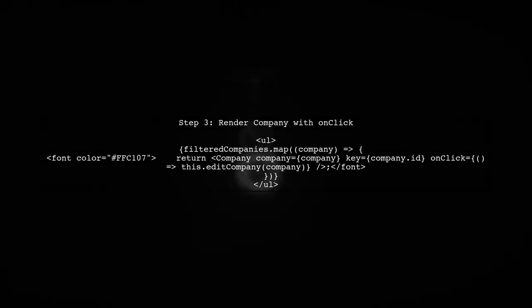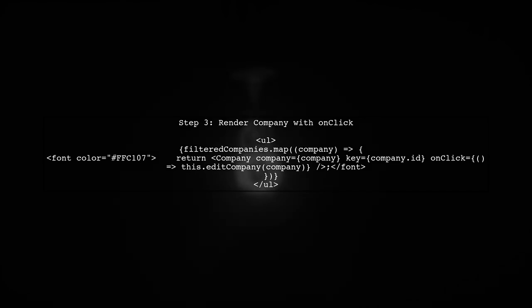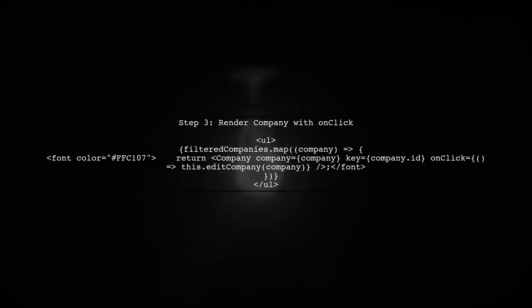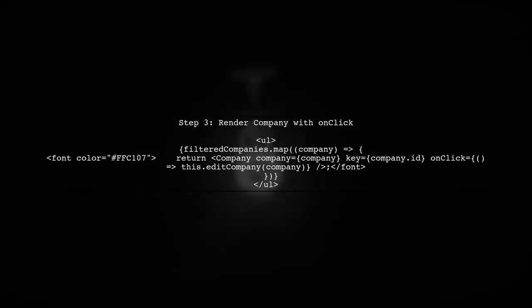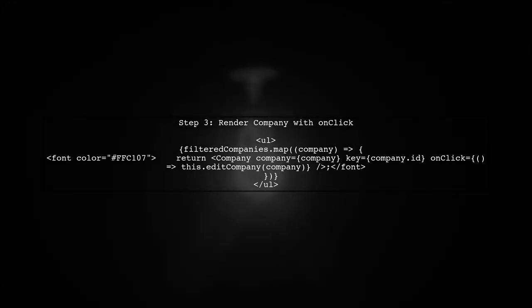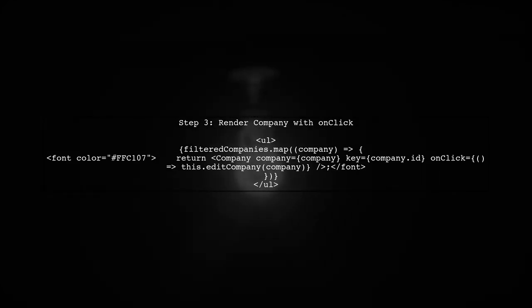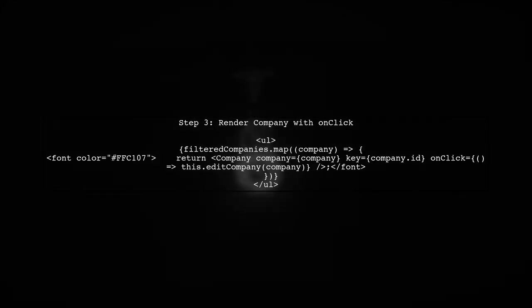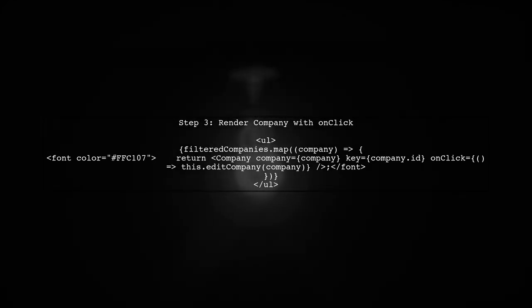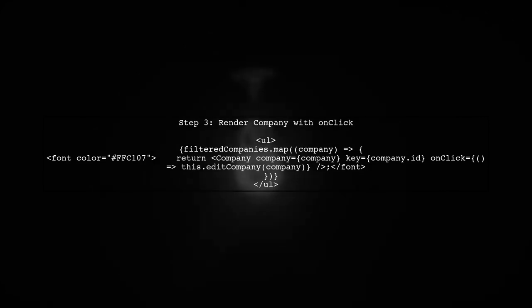Finally, make sure that when you render the company component, you are passing the onclick prop correctly. This will ensure that the editCompany method is called when a company is clicked.